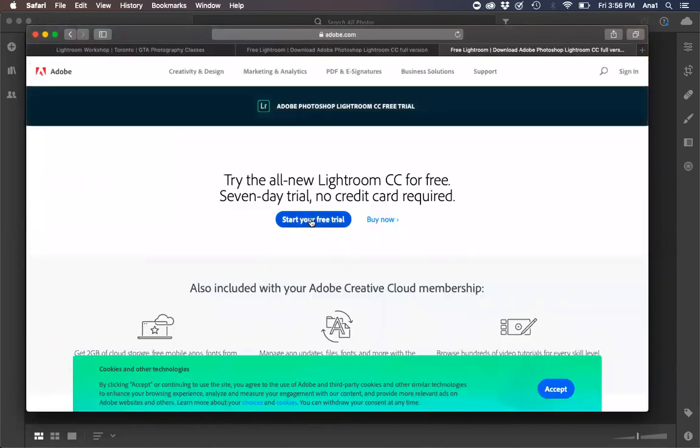From here you should be able to start your free trial. You're going to click there. Even though it says Lightroom CC, it still will give you the option for downloading Lightroom Classic.